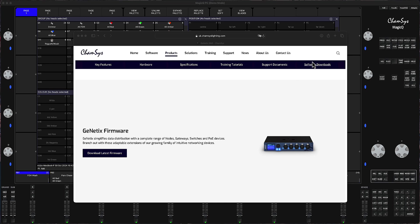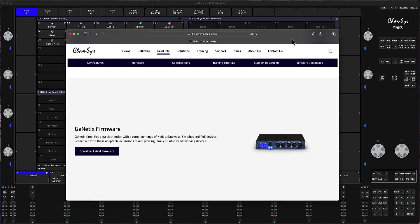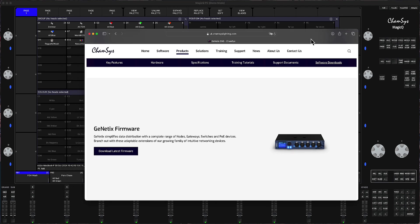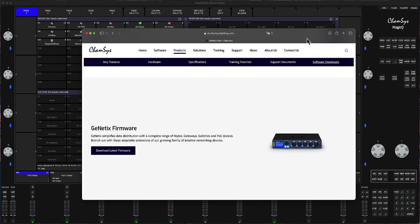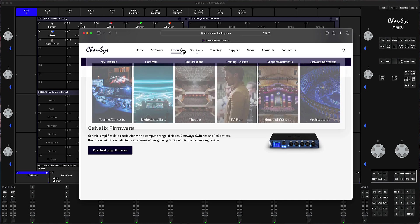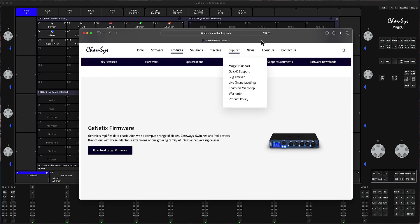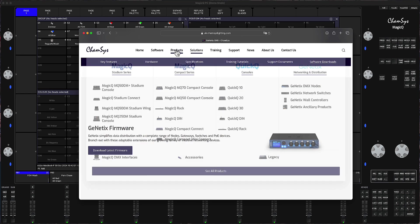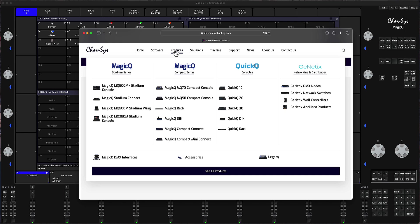So first of all what you need to do is you need to have Genetics hardware, something like GN2, GN5 or GN10. So then what you do is you go on to the ChamSys website, chamsyslighting.com. Then after that you go to products, Genetics DMX nodes.